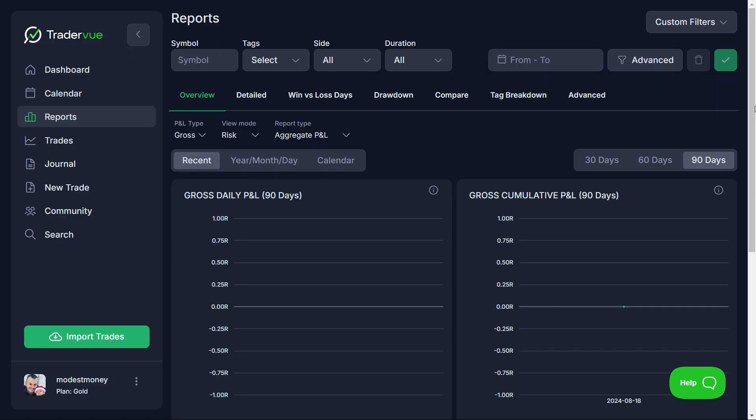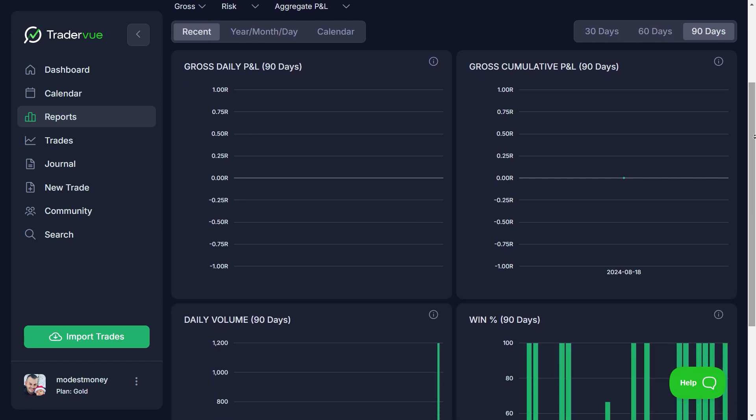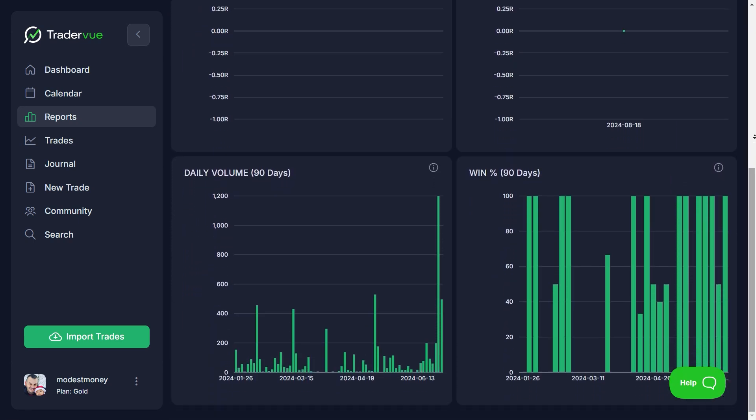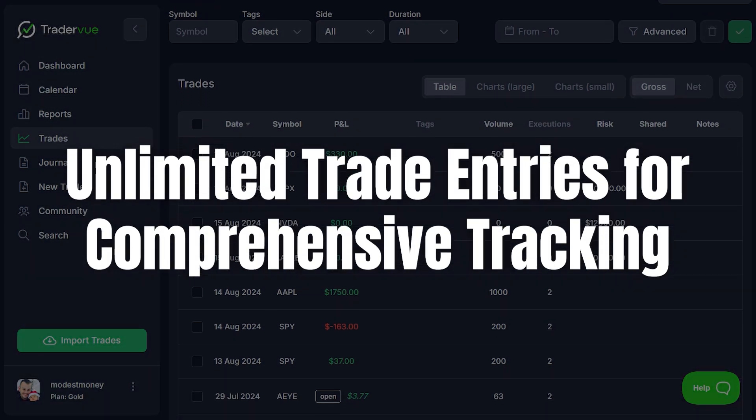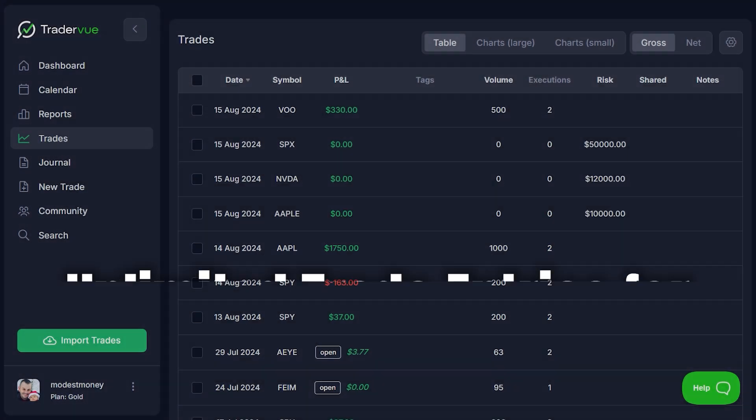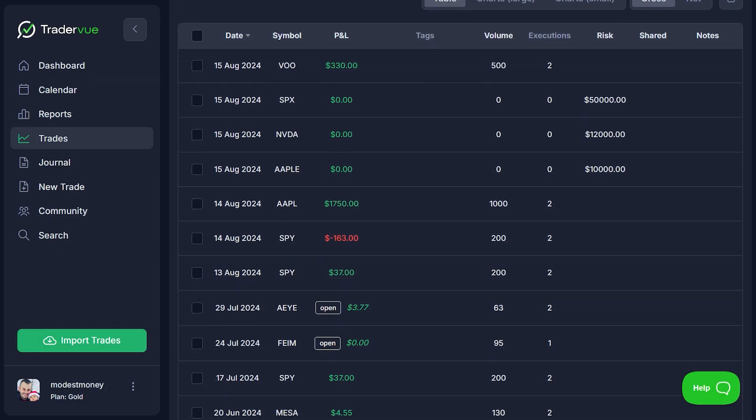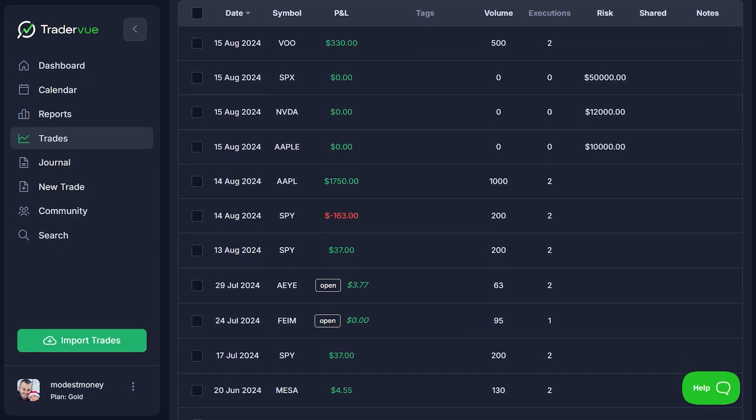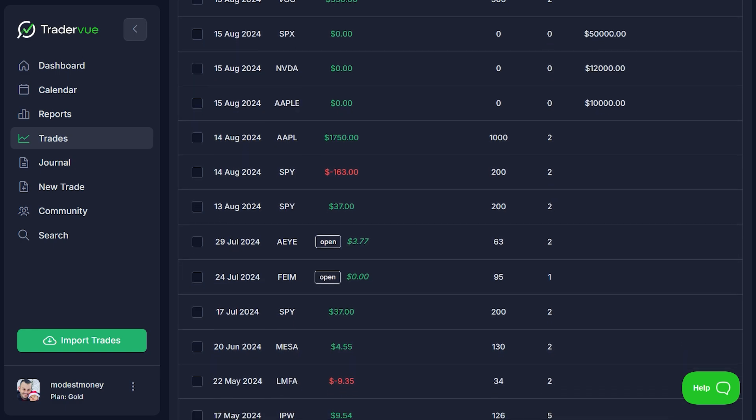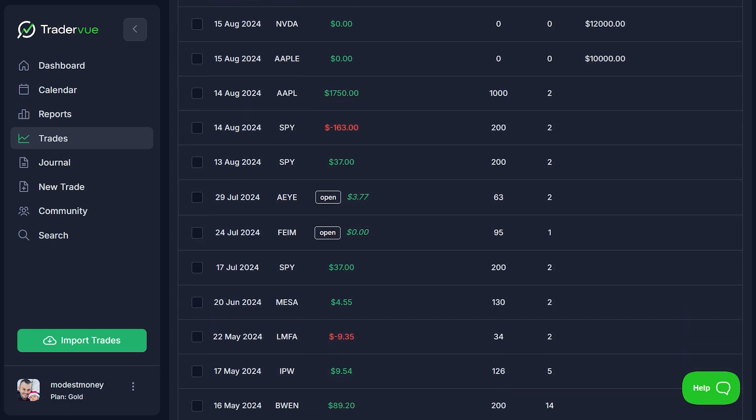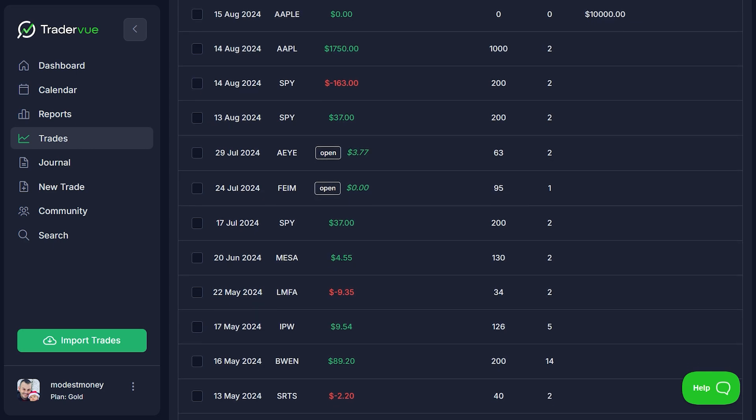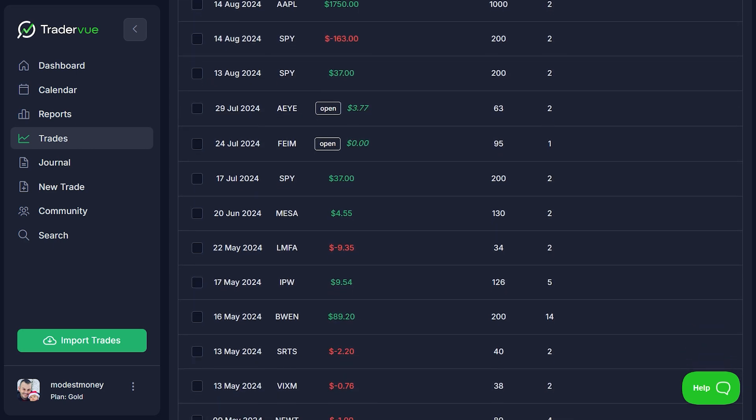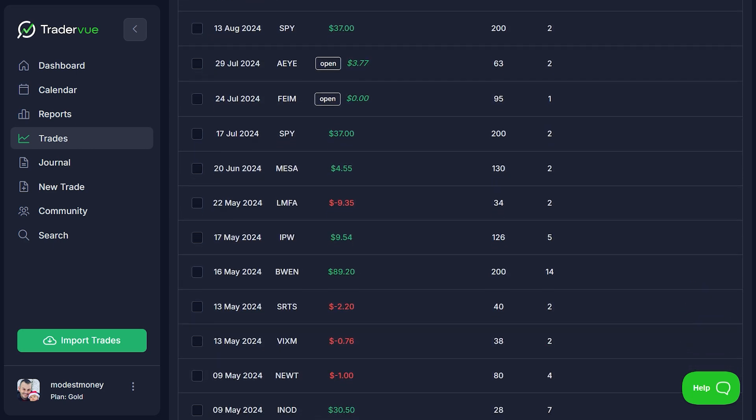The risk analysis feature is particularly useful, providing insights into your risk-taking behavior and helping you make more informed trading decisions. TraderView also shines with its unlimited trade entries feature. Unlike some other platforms that cap the number of trades you can track, TraderView allows you to record as many trades as you need. This is especially beneficial for day traders and active traders who execute a high volume of trades.